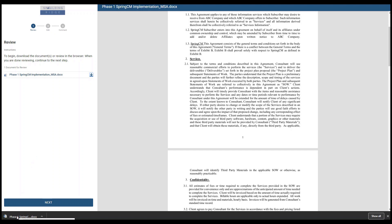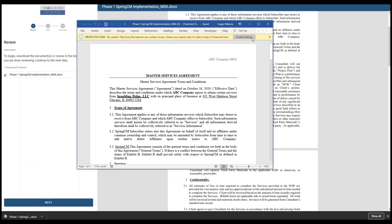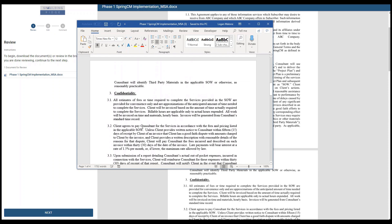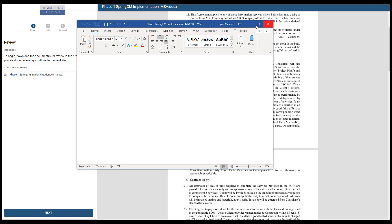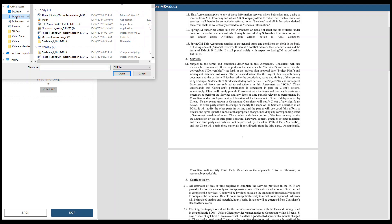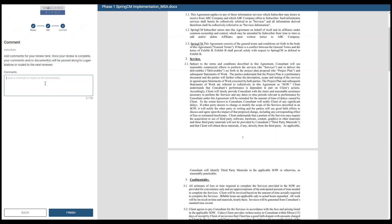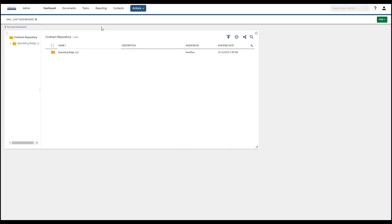The customer will download and open the document, enter in their red line, save, then upload the document that they just redlined. They will select phase one, hit next, and provide their comments, then hit finish. This completes the customer review.